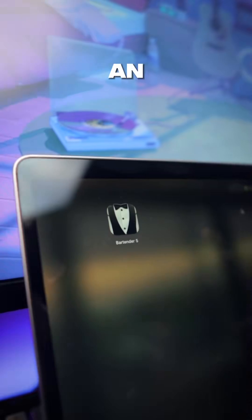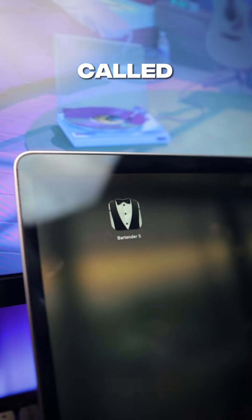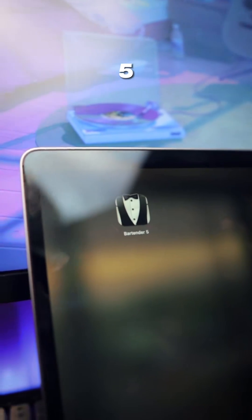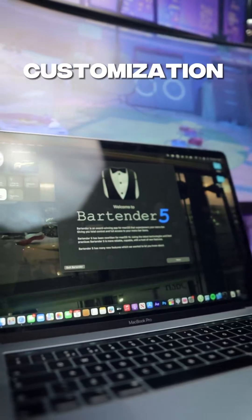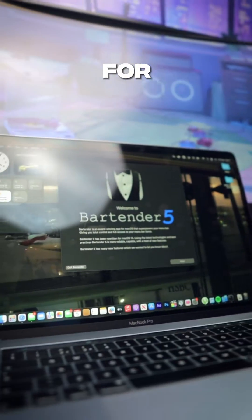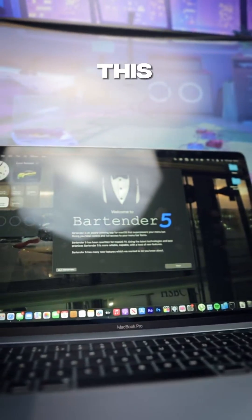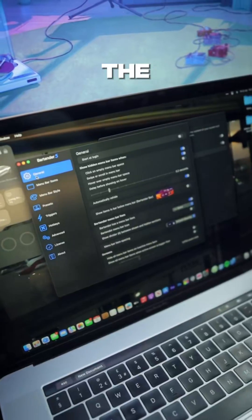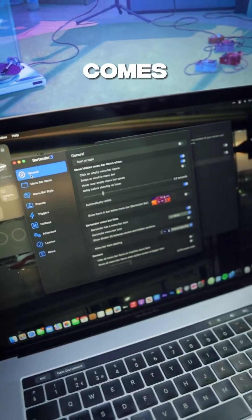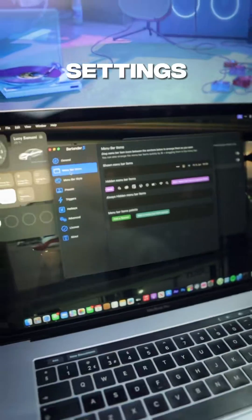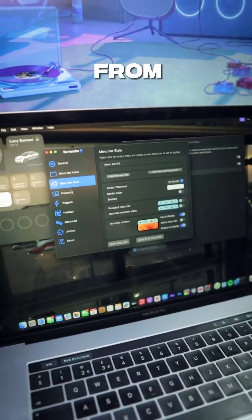Lastly is an app called Bartender 5. If you're looking for some customization for your Mac's status bar, this is definitely the app to use. It comes with many different settings for you to choose from.